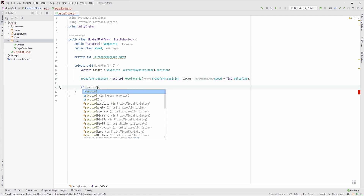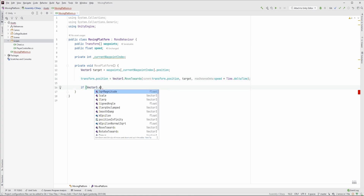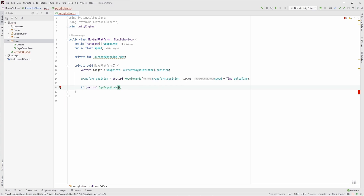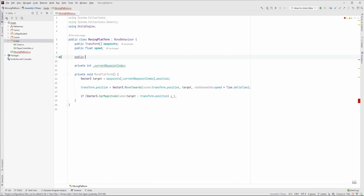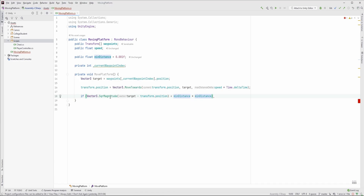Lastly, we need to check if we reach the current waypoint, so if the distance is lower than a very small value, we can say we reached it. Instead of the distance, we should use sqrMagnitude, which returns the square of the distance, so it will be much cheaper since it doesn't use the square root operation.